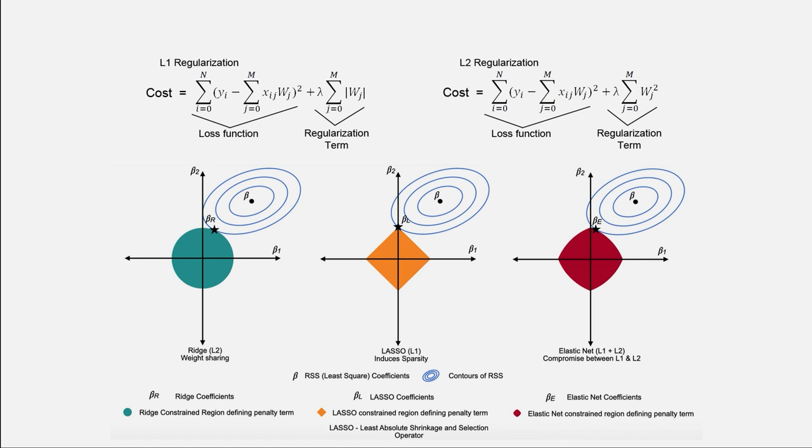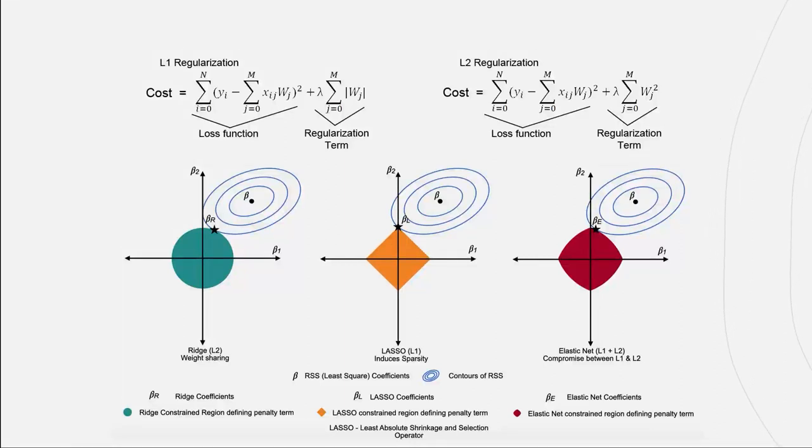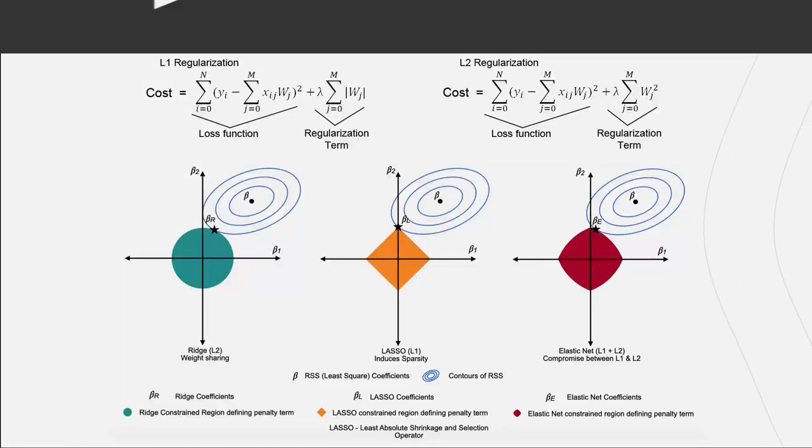Two very popular examples for this are the L1 and L2 regularization. Both aim at avoiding high coefficients of the resulting regression function.